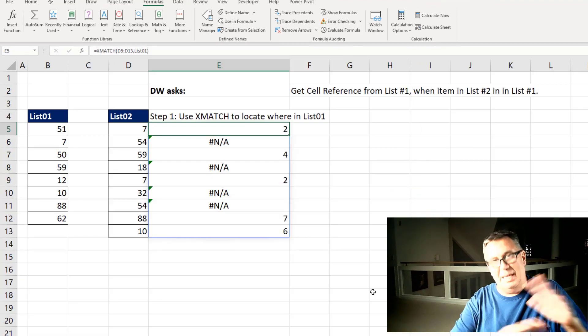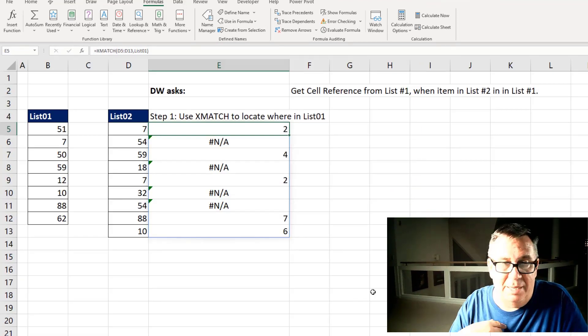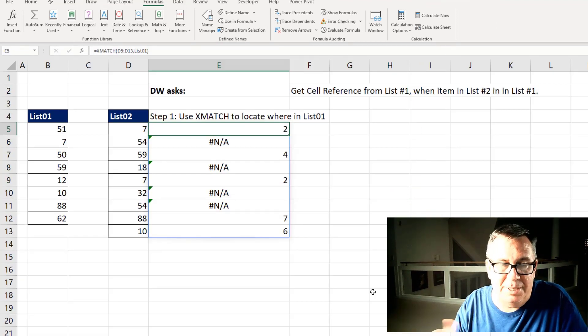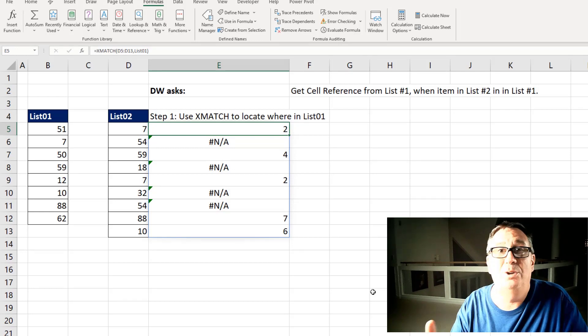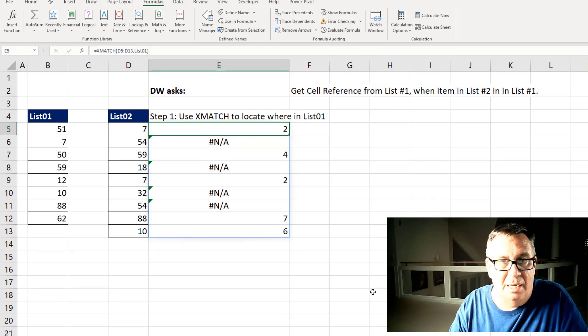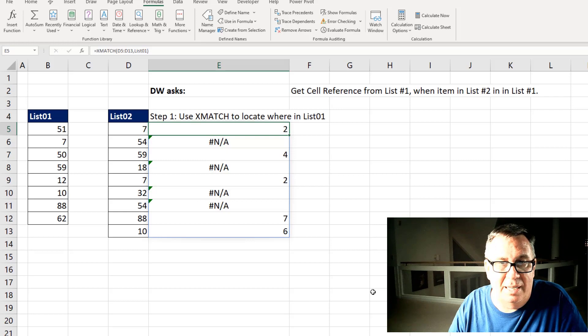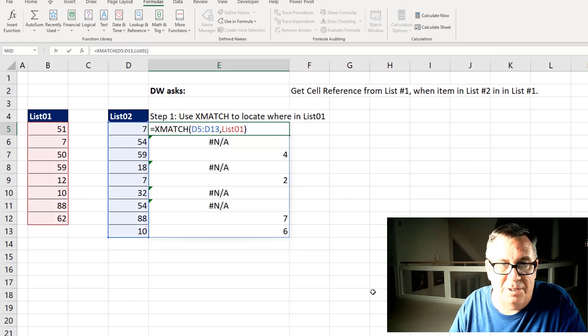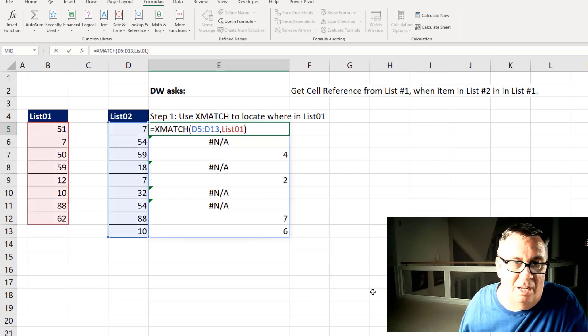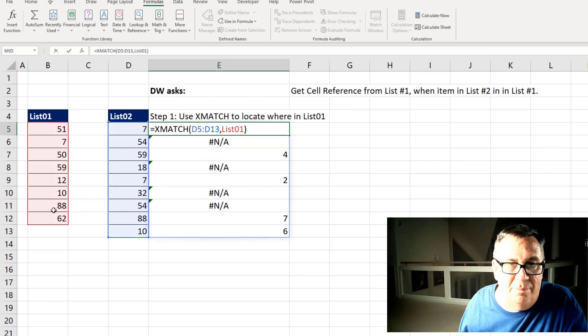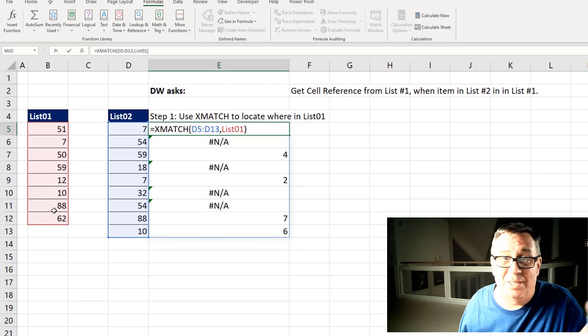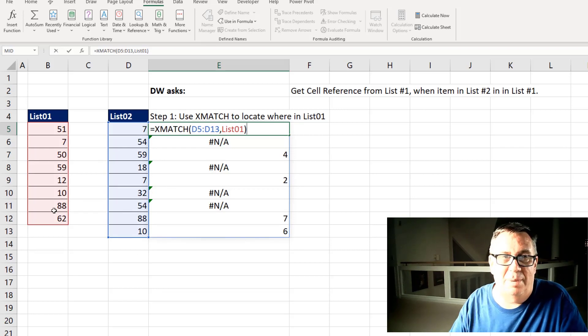So here's the actual solution. And for me it was three steps to get this. The first thing I want to do is use XMATCH, the new function, to locate where the item is in List01. So a simple little function. Look up all of these values here in List01 and that's all. We don't need to say it's an exact match because it's automatic.